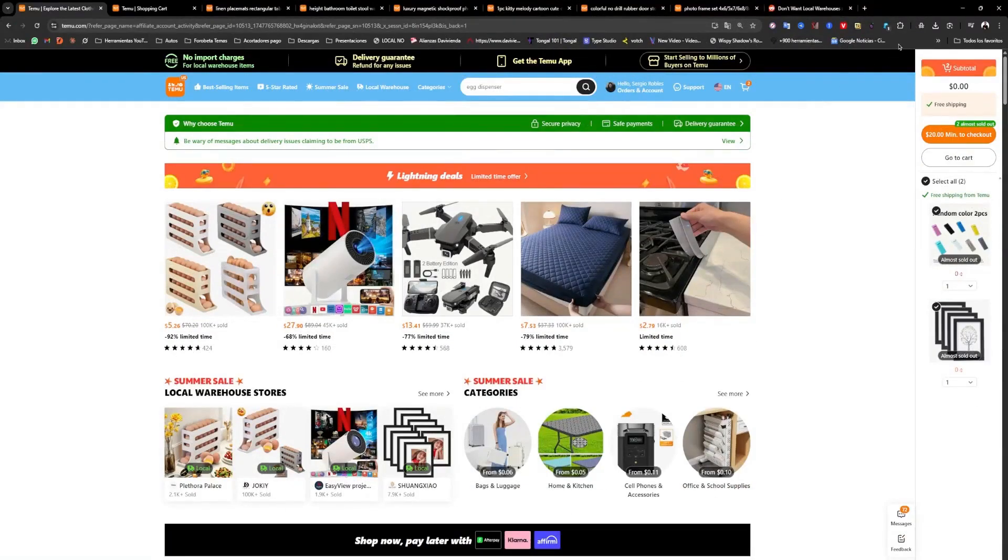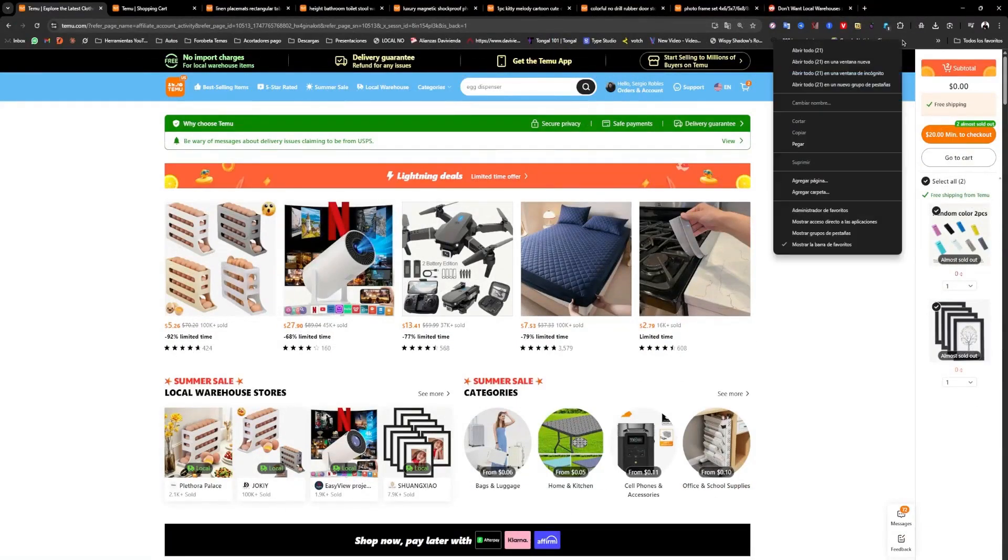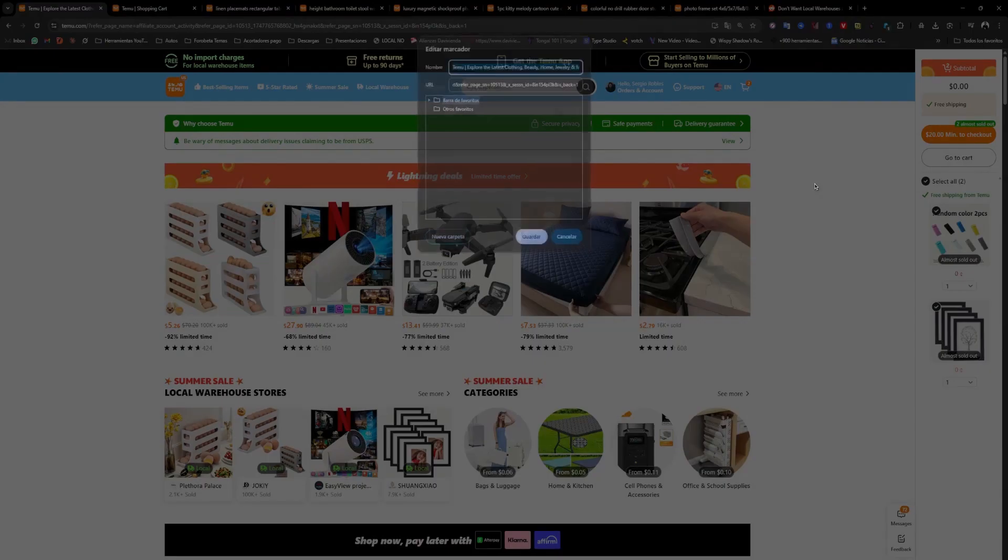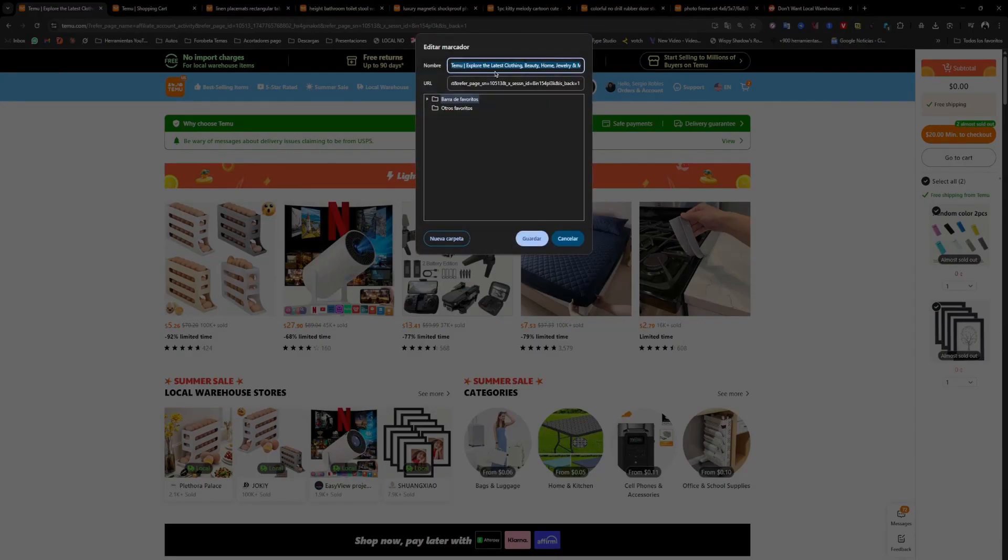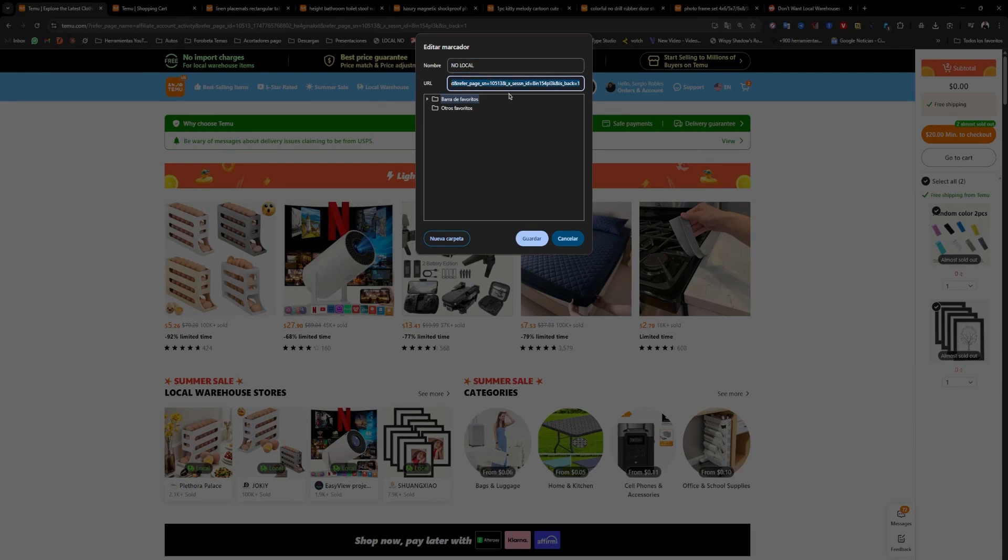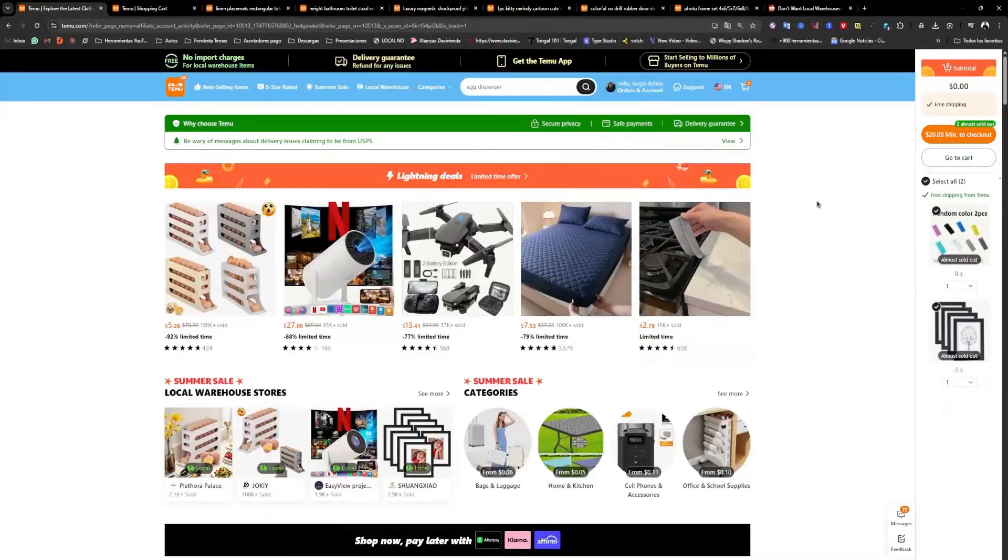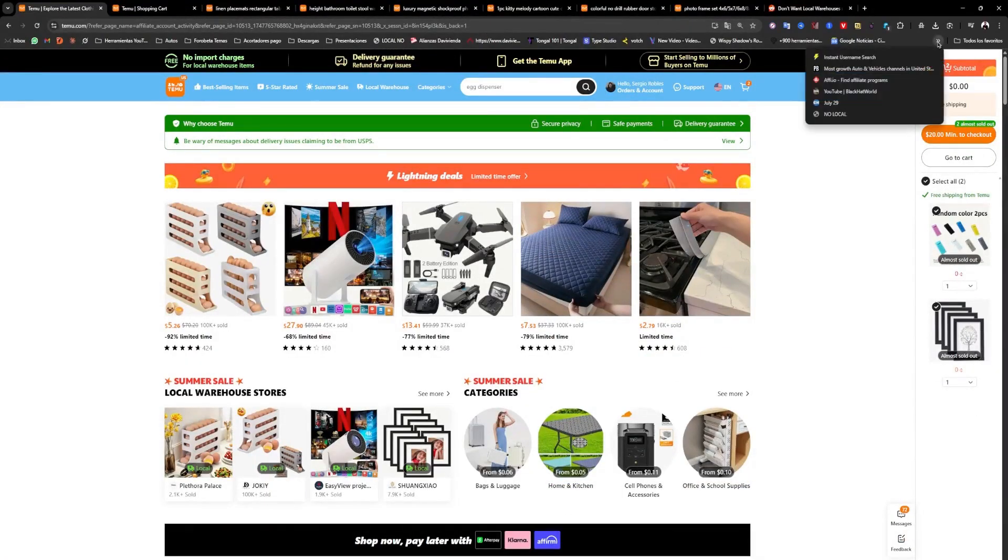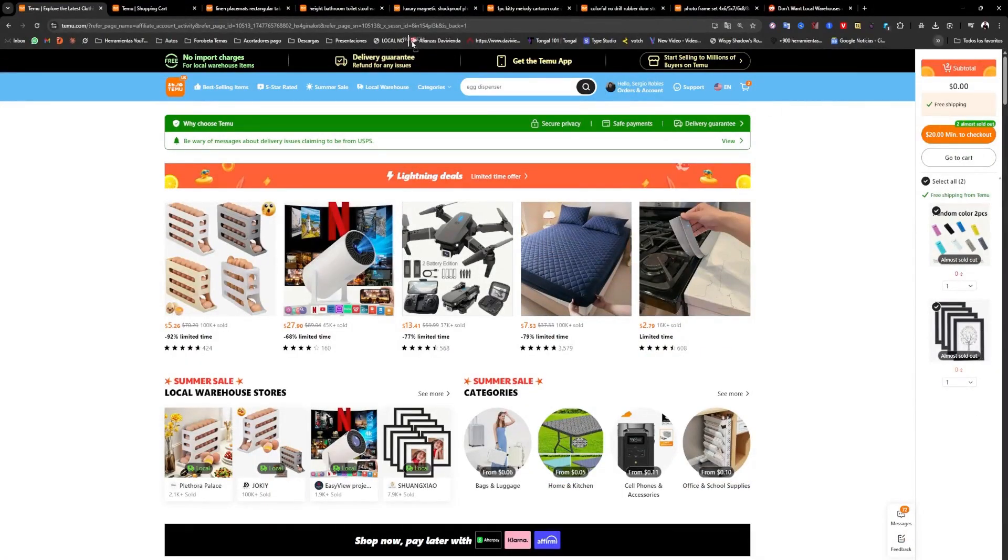We simply copy it, and then go to the bookmarks. In our browser, right-click, and add a new page. Here in the title, we can put anything, for example, not local, and we paste the code. Exactly as we copied it, click save, and leave it there so we have it stored.